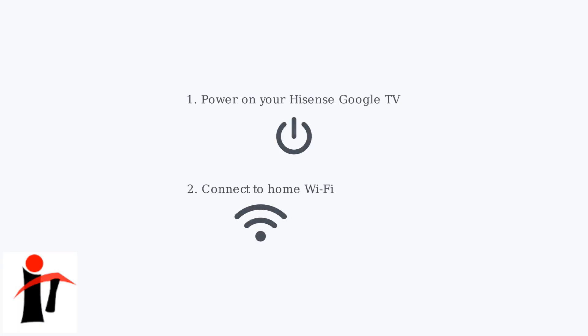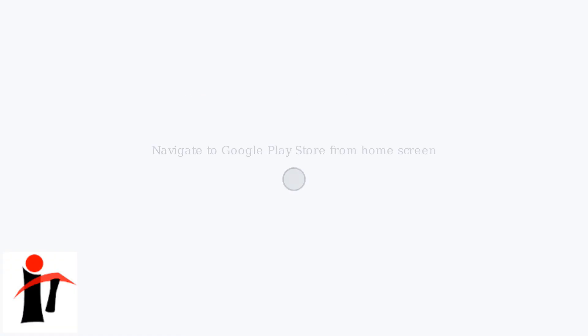Power on your Hisense Google TV and ensure it's connected to your home Wi-Fi network. Then navigate to the Google Play Store app directly from your TV's home screen.